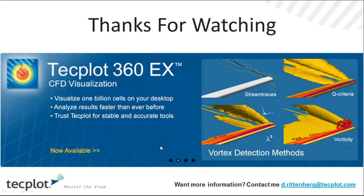Thanks for watching this quick hit video. Again, techplot 360 EX really focusing on making the process of CFD visualization fun, fast, and easy. Thanks again for watching.